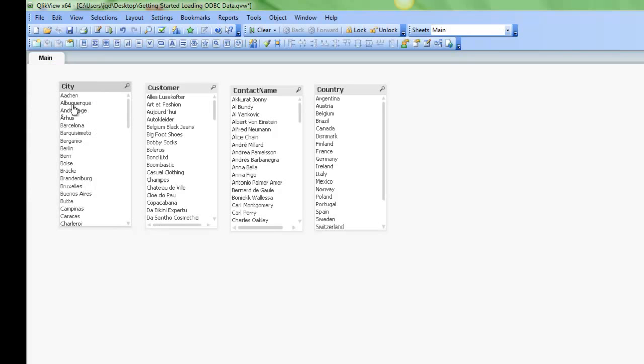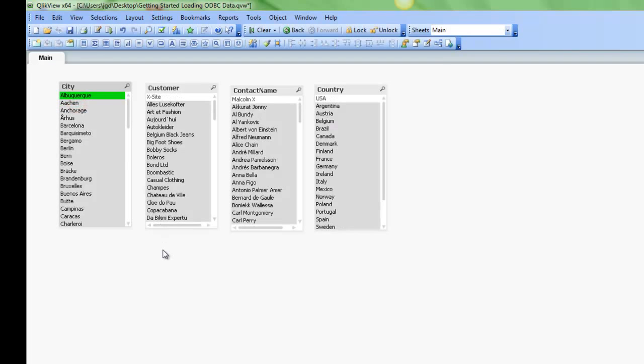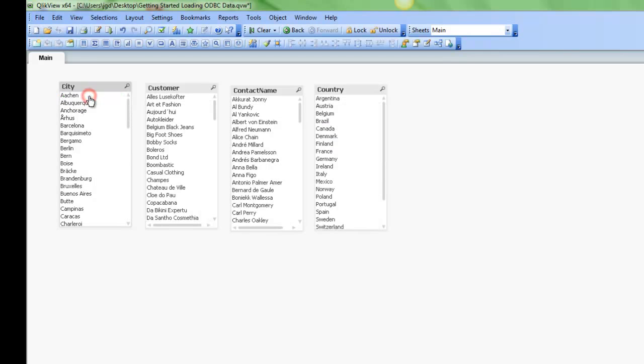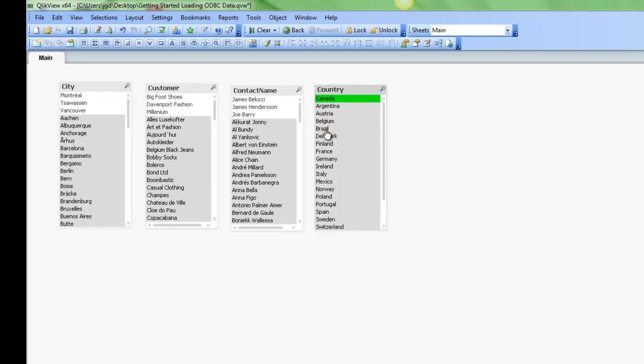So for example, if I click on Albuquerque, I can see who the customer is, who the contact name is, and the country that Albuquerque is in. Similarly, if I select on Canada, I can see all my customers and cities associated with Canada.